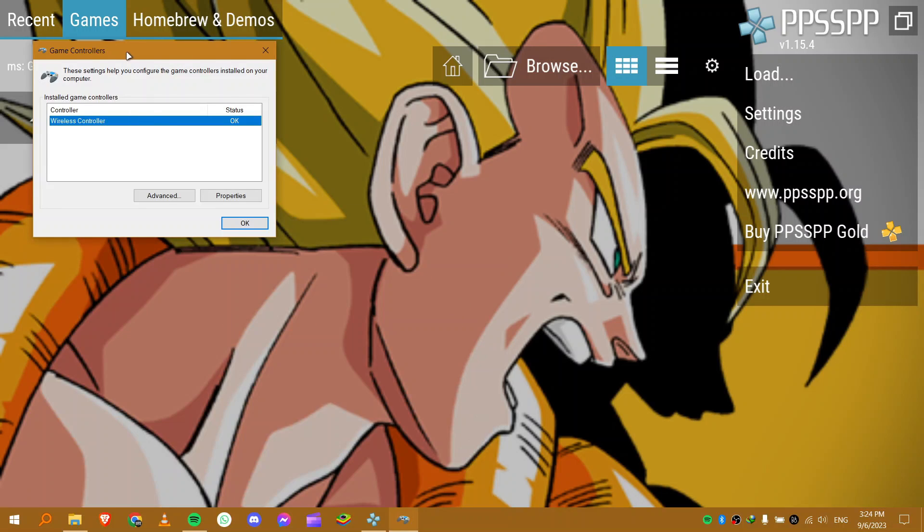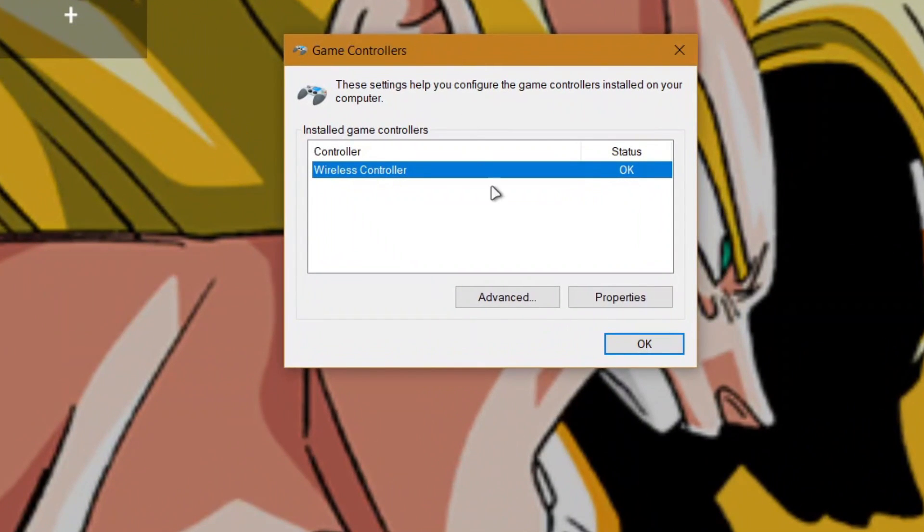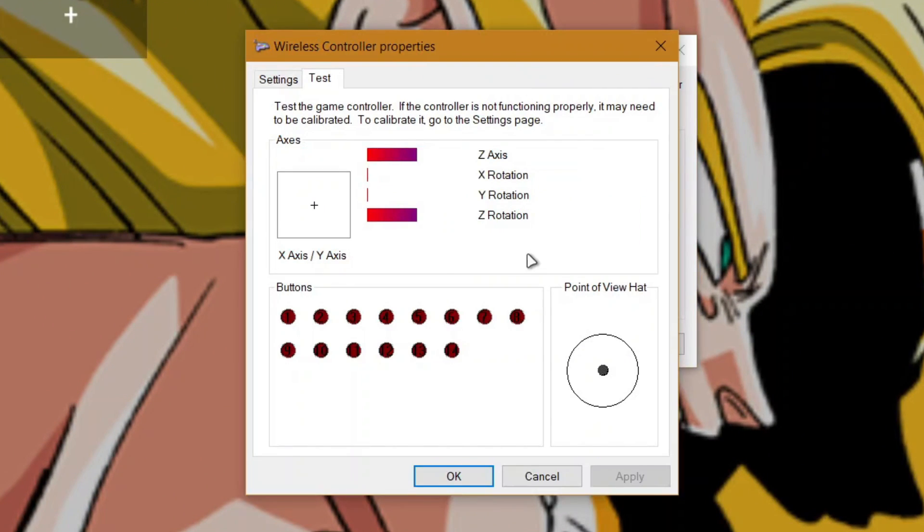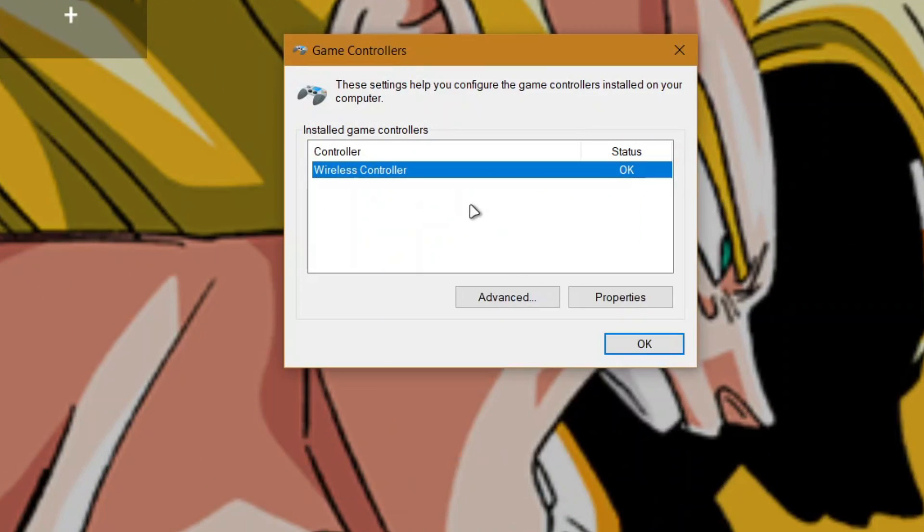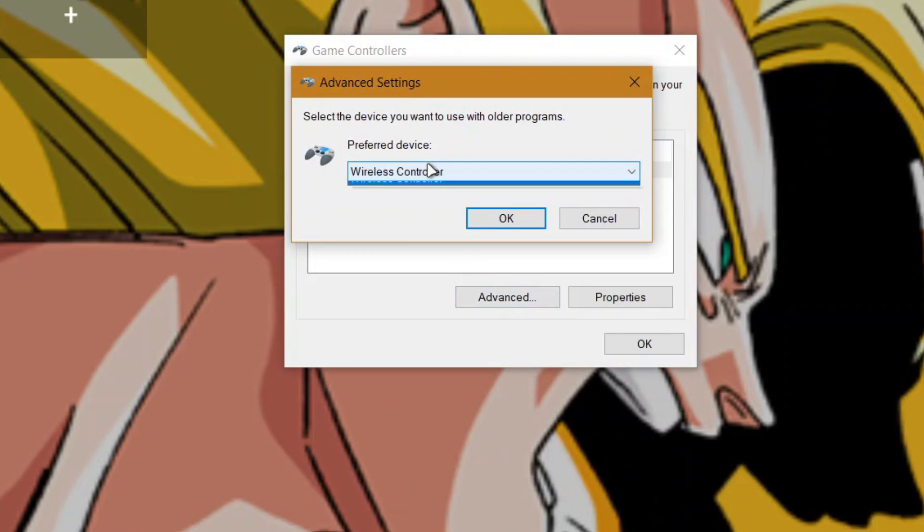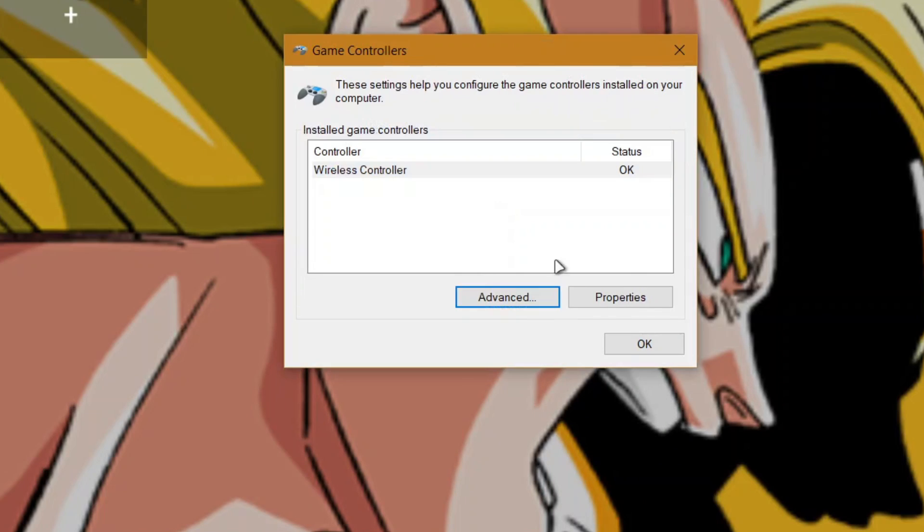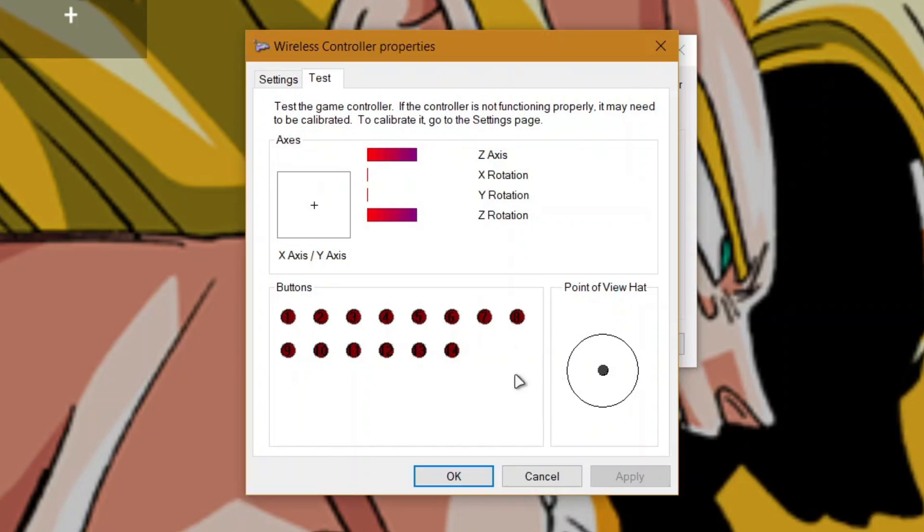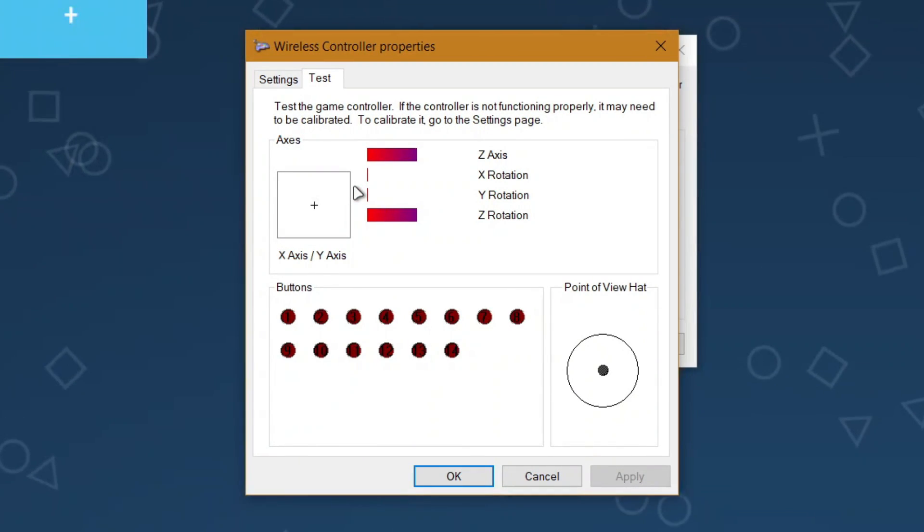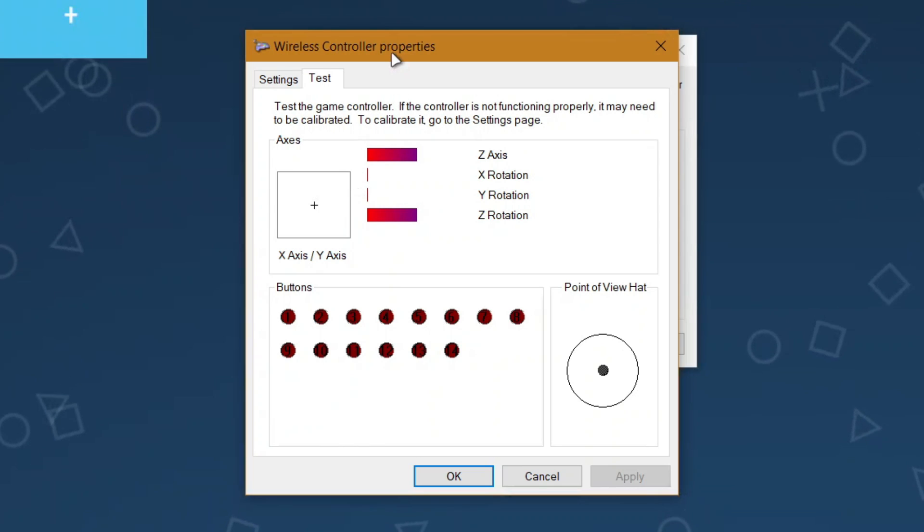Now you should see this menu that shows every gamepad connected to your computer. Click on properties and make sure your computer is detecting the input commands from the controller and also make sure your analog works correctly.